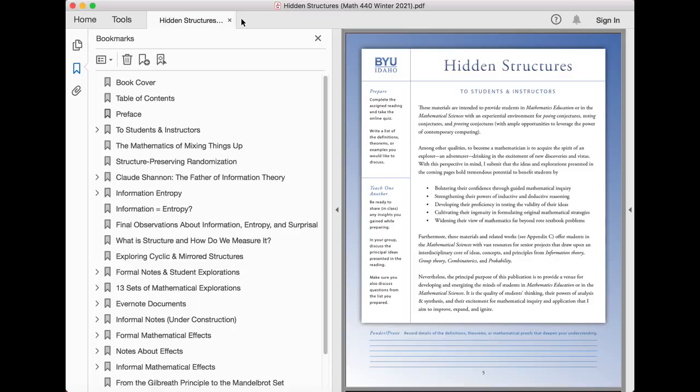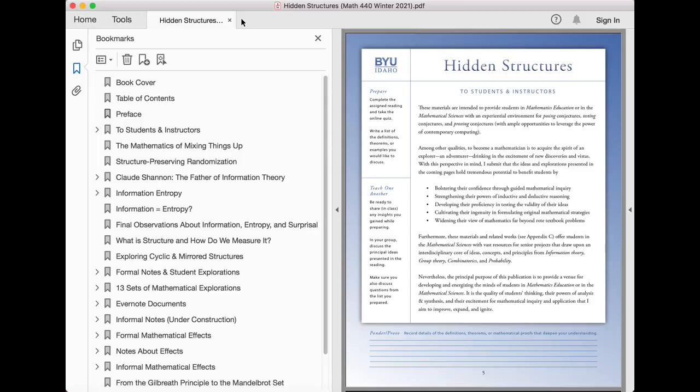Furthermore, these materials and related works offer students in the mathematical sciences vast resources for senior projects that draw upon an interdisciplinary core of ideas, concepts, and principles from information theory, group theory, combinatorics, and probability.